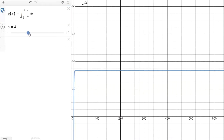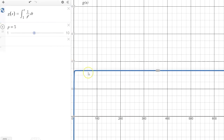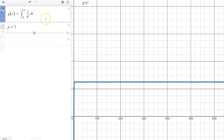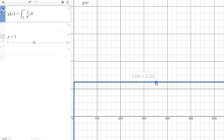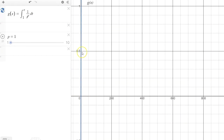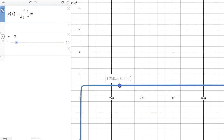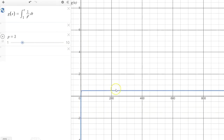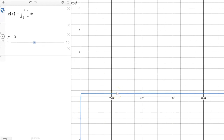What about 1 over t to the fourth? It seems that the accumulated area converges to a third. And one more — what about a fifth? It seems that the accumulated area here converges to a quarter. So when p was 1, the accumulated area just diverged. But when p was 2, it converged to 1. When p is 3, converged to a half. When p is 4, converged to a third. When p is 5, converged to a fourth.